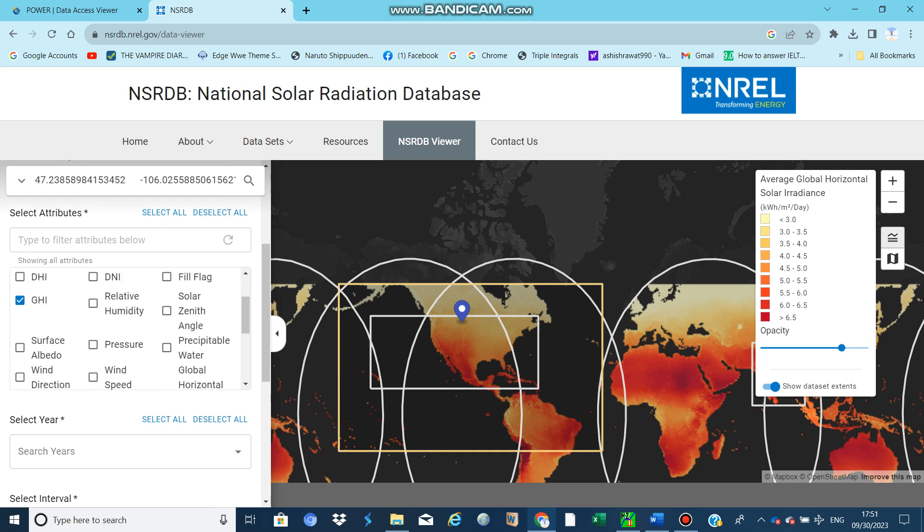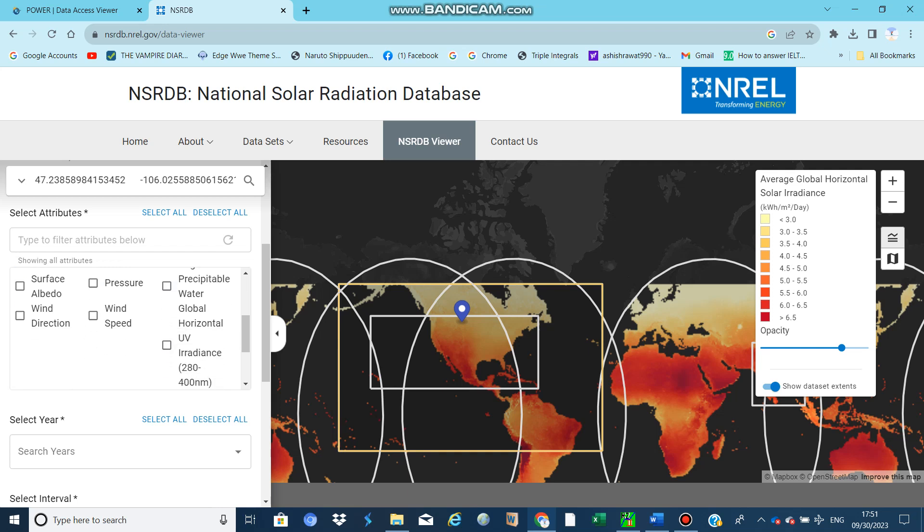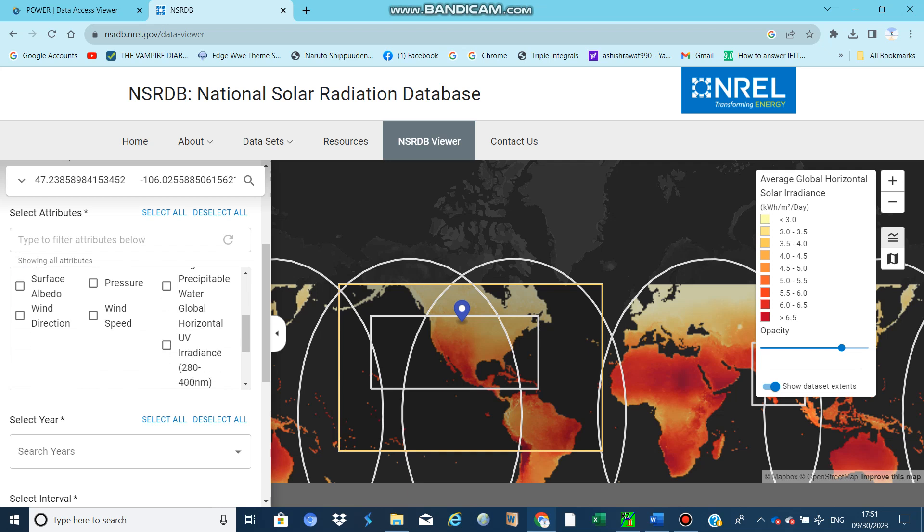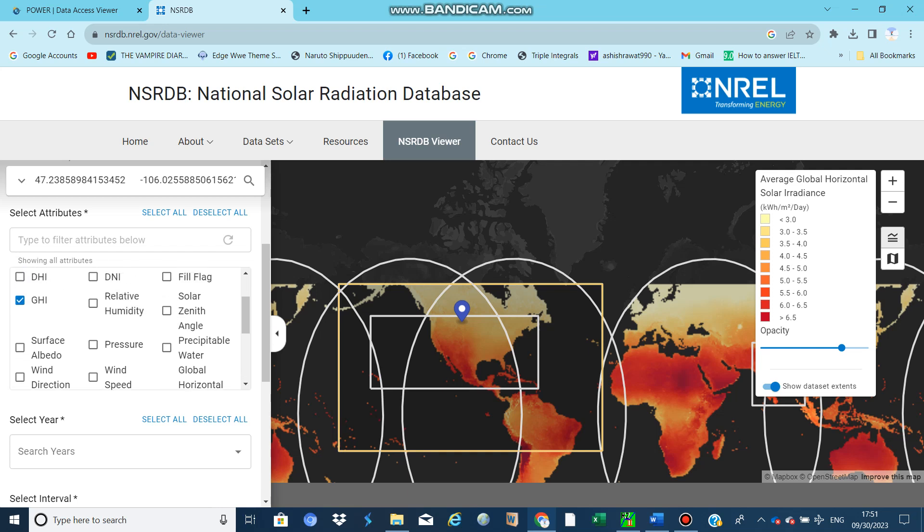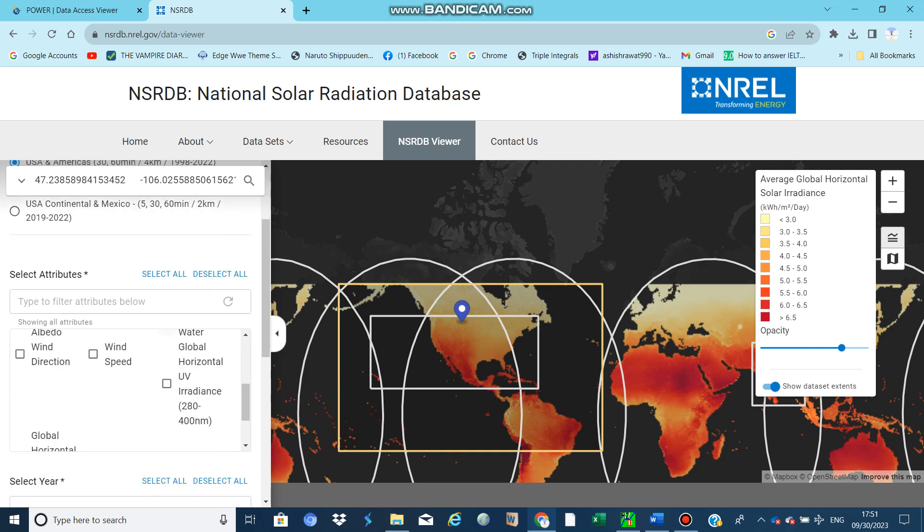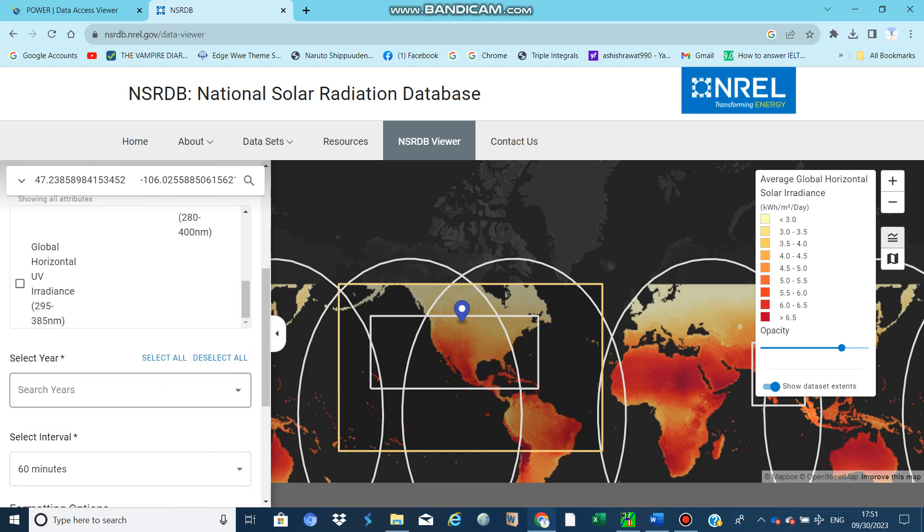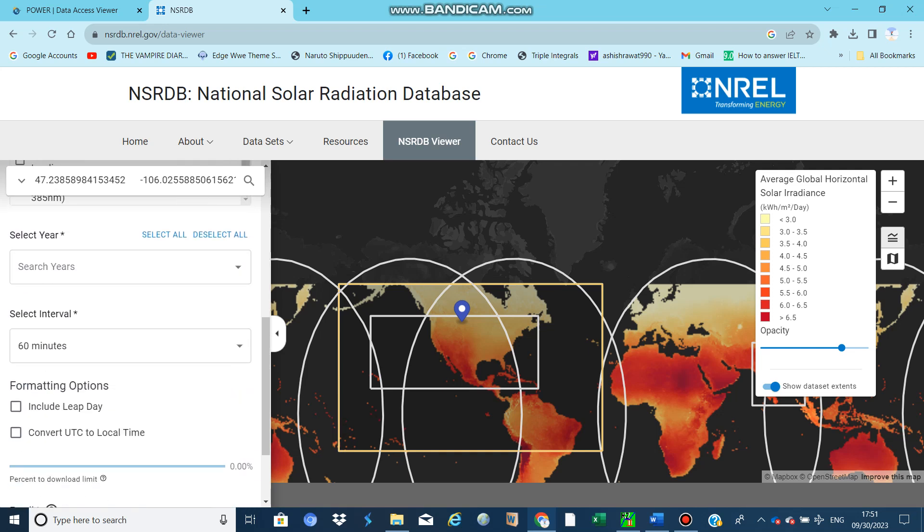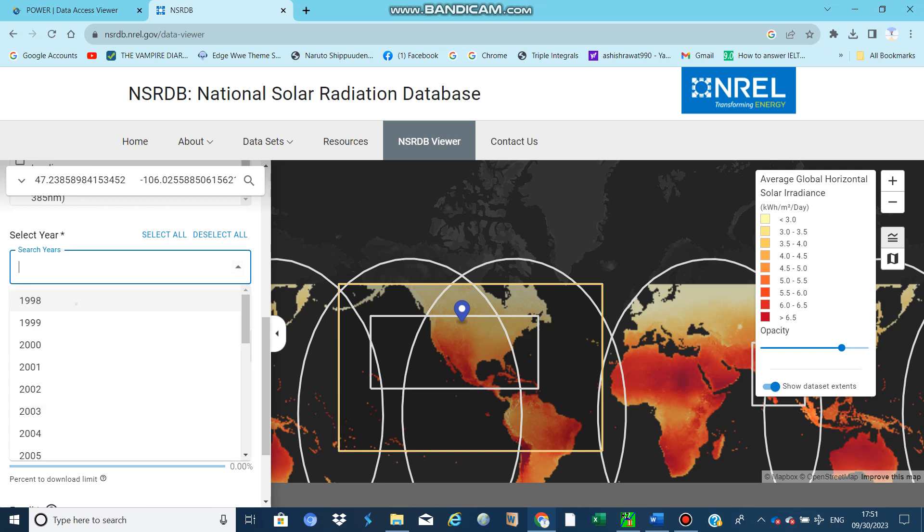There are other data also here: relative humidity. You can see wind speed if you want to download. I think temperature is also available. It depends on you. Select the year - you can download multiple years at a time.